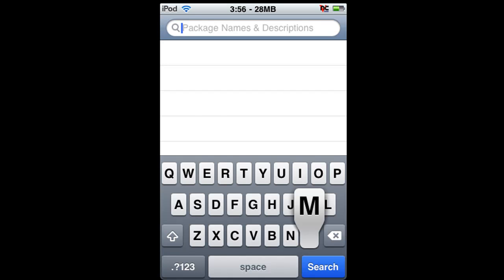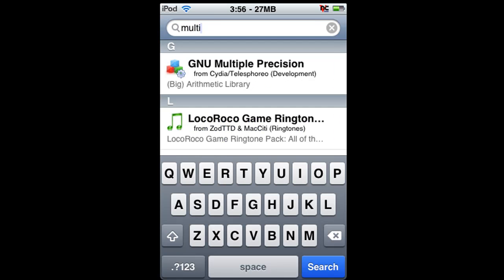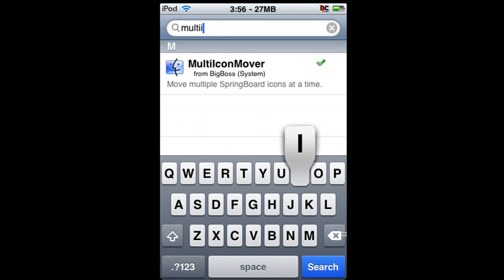Hold on, my keyboard is lagging. Okay, then multi I-C-O-N, all one word and there it is.